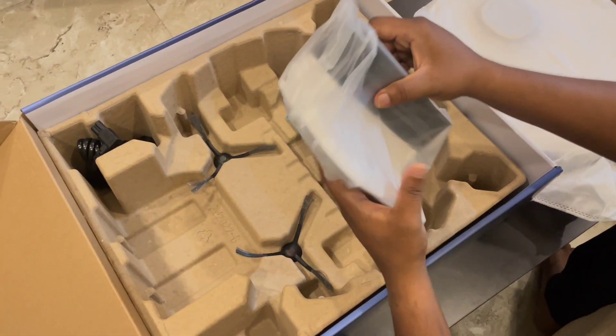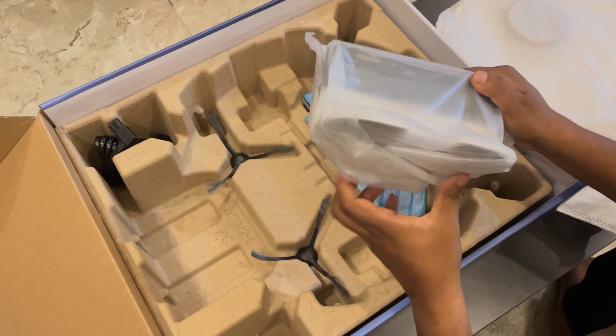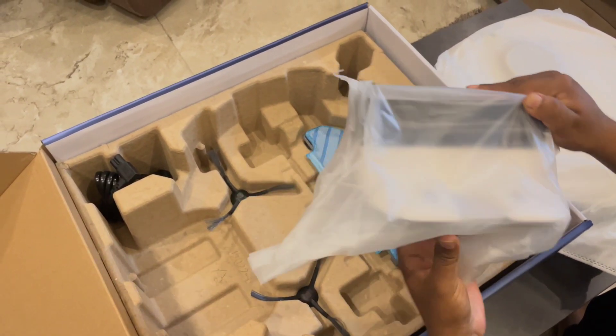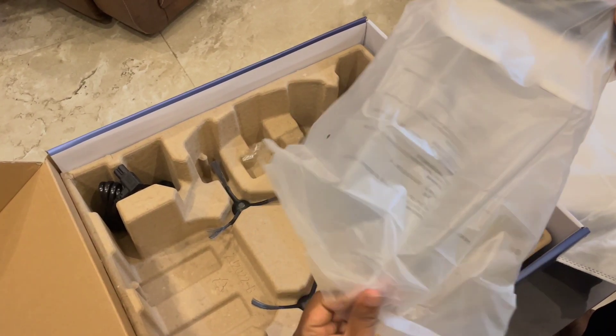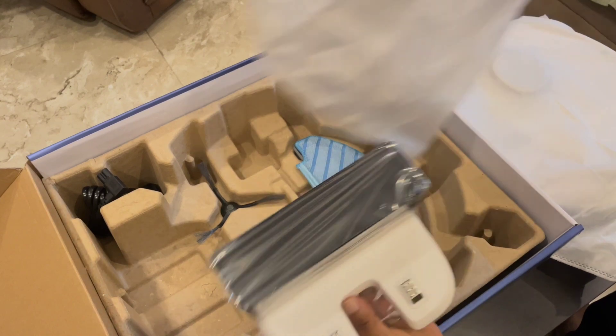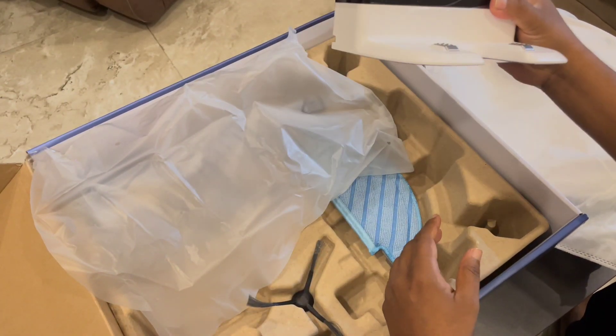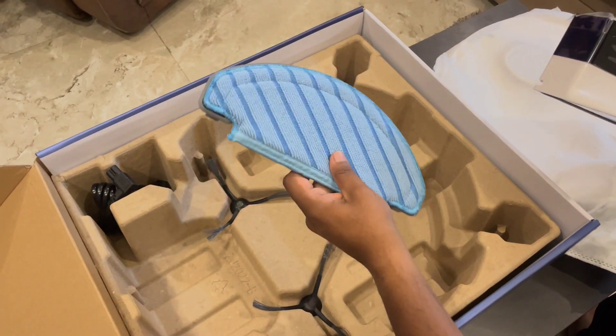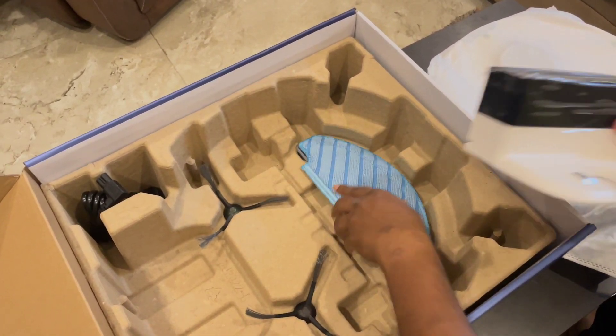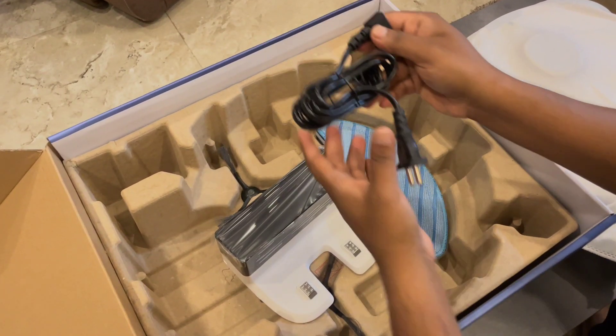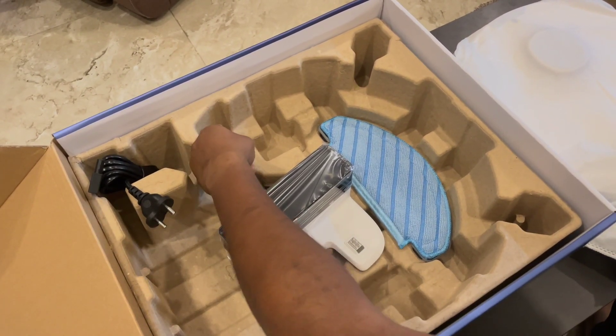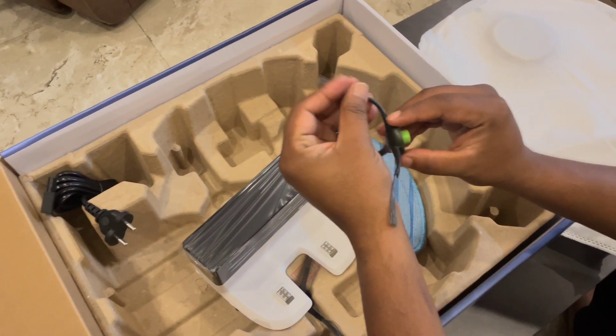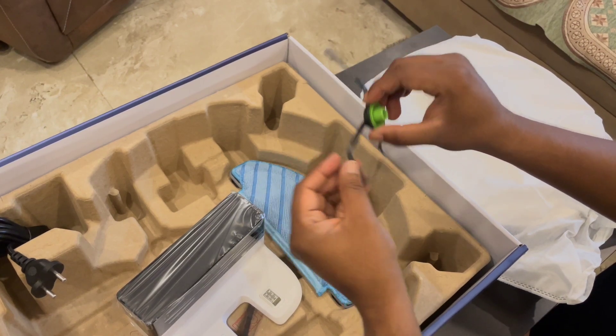This comes with the docking station for charging. The docking station and they have some mopping pads here and the cables which came along for the charging port. And this is the cleaning blade which is with the brush.